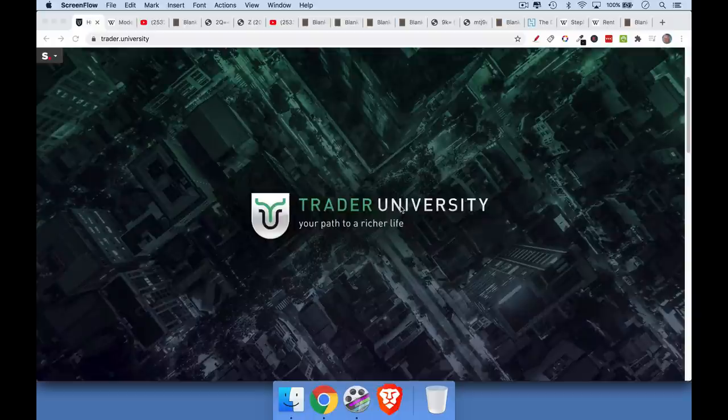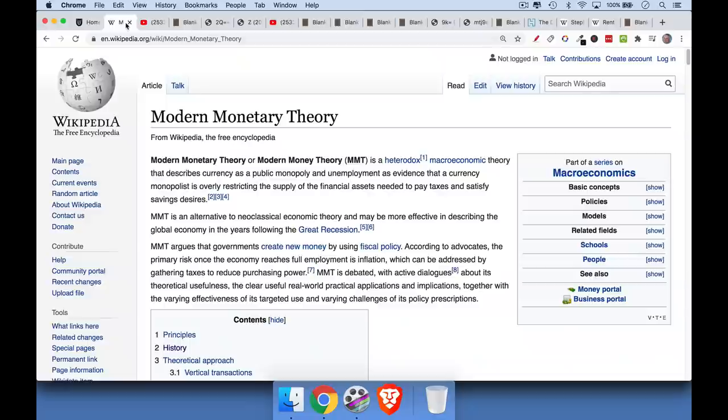This is Matthew Cratter from Trader University and today I want to talk a little bit more about modern monetary theory or MMT. It sounds like a really boring subject but it's probably coming to the US soon and so you need to understand it so that you can protect your wealth and your family's wealth.